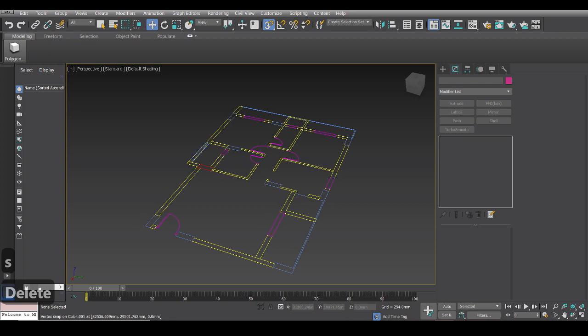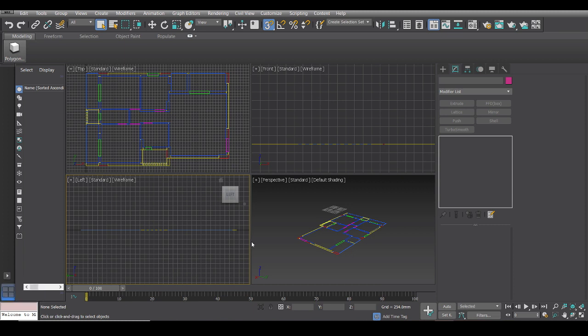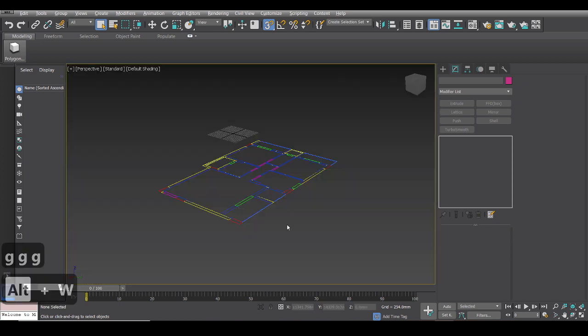Now I will show you all how I model the floor plan number one, the one which I normally tend to model quite faster. And let's try to finish it in under about 6 to 7 minutes. So let's go. So now as you all can see I have opened the first floor plan in 3ds Max and we are ready to model.